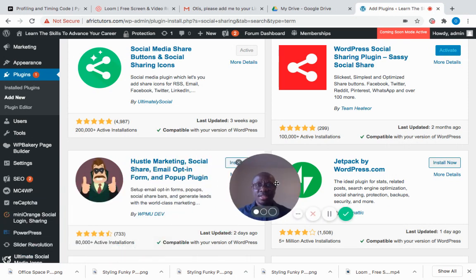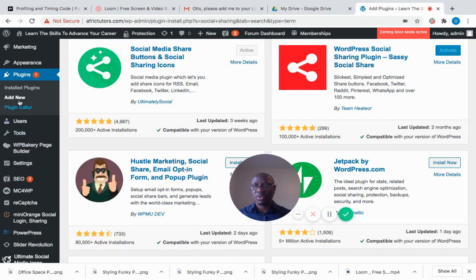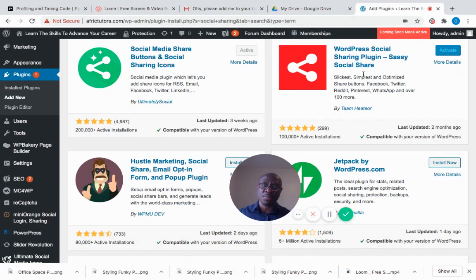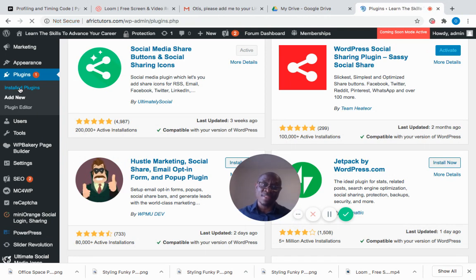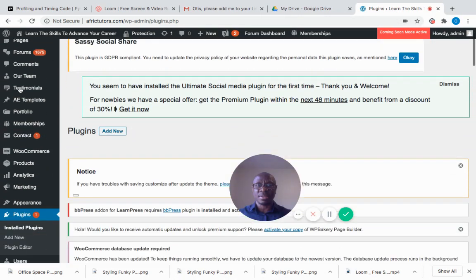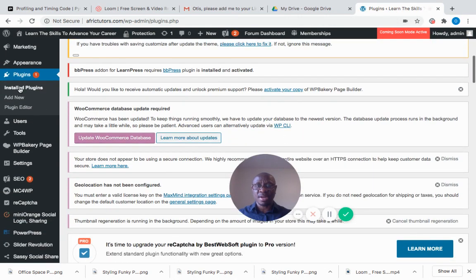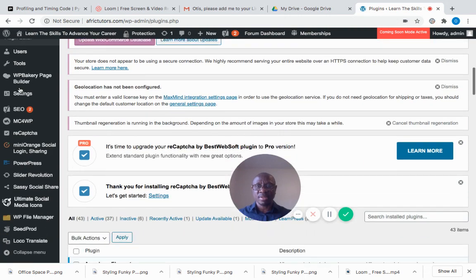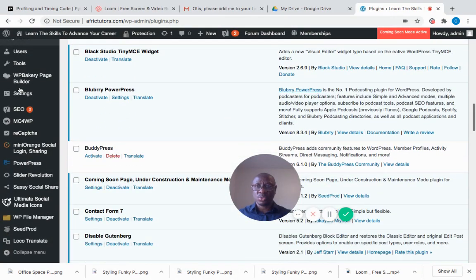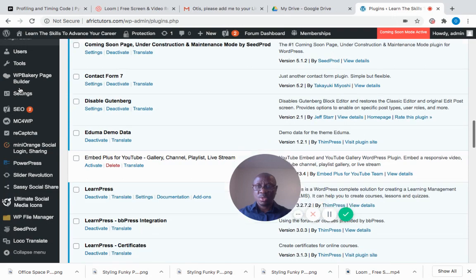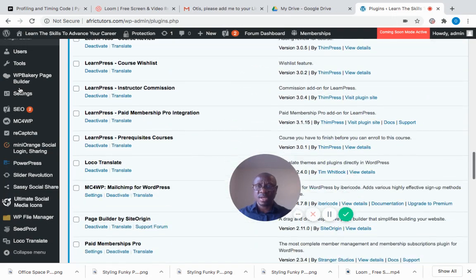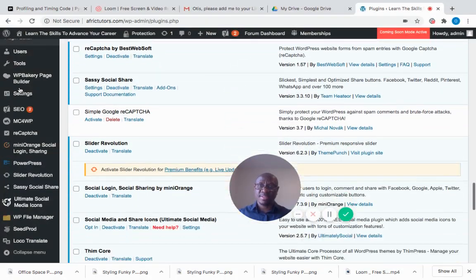I think it's fully activated. I'm going to installed plugins to verify. The name of the plugin is 'WordPress Social Sharing by Sausage Social.' I'm going back to the plugin section to make sure I have it installed. I'm searching for it, scrolling down to find where it is.